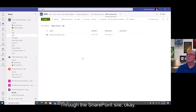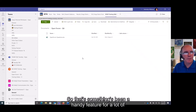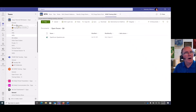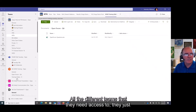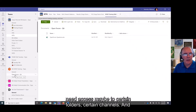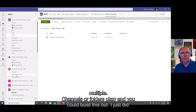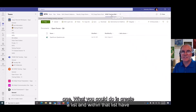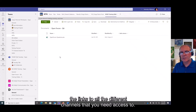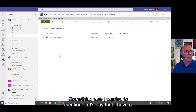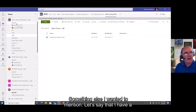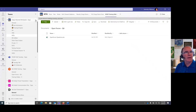That's a handy feature for a lot of people who do not want to see all the different teams they need access to. They just need access to certain folders or channels. Since I'm a member of the M365 training team, I can do multiple channels or folders. You could also create a list with links to all the different channels you need access to.